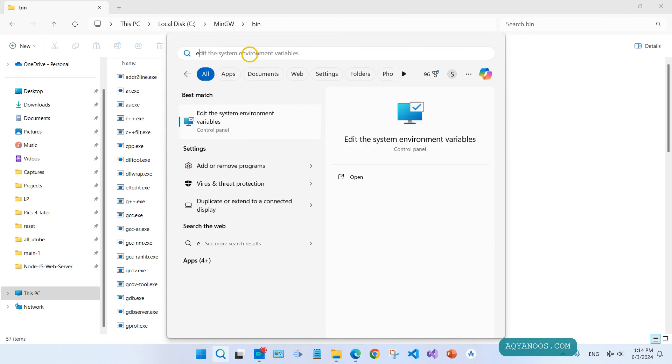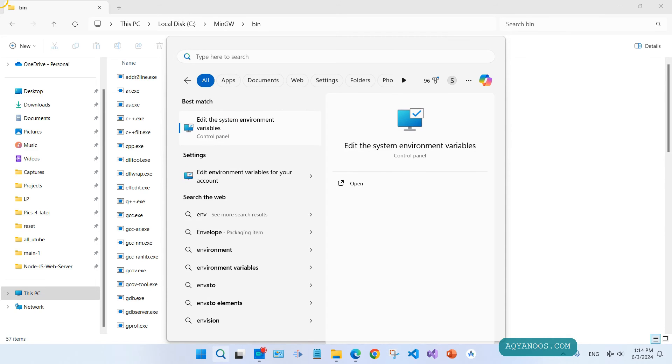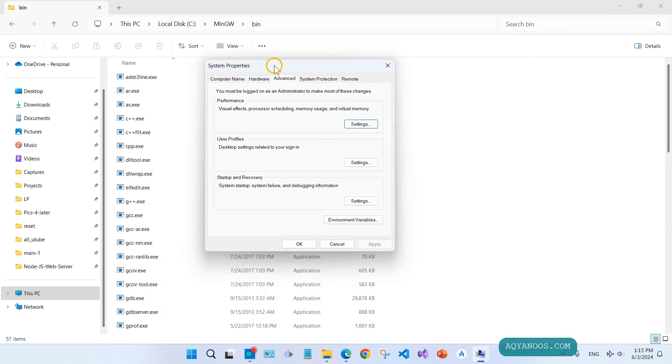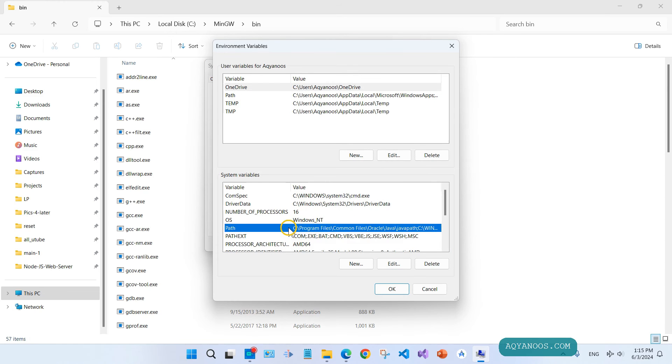Go to the search and then type here env, edit the system environment variables, click on it. Under the advanced, click on environment variables. Click on path, then click on edit.